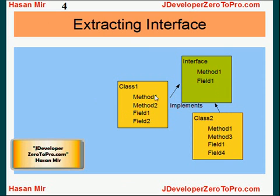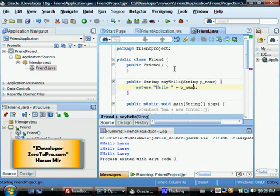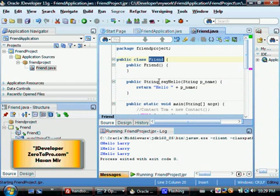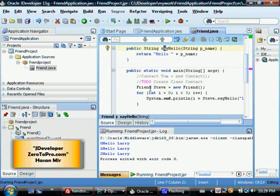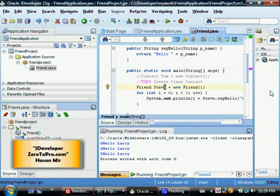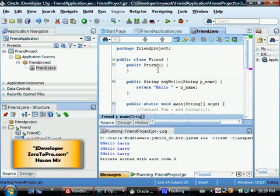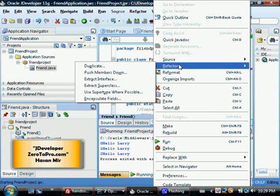JDeveloper gives you a facility to create a class first and then extract an interface out of that class as a parent entity. Let me show you an example. We have a class Friend with a method sayHello, created in the last few tutorials. There is also a main method which creates an object from this class — Friend Steve — and calls steve.sayHello. What we want to do is extract an interface out of this Friend class, so we right-click and say Refactor > Extract Interface.